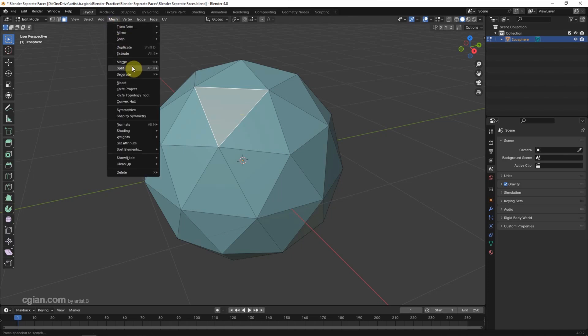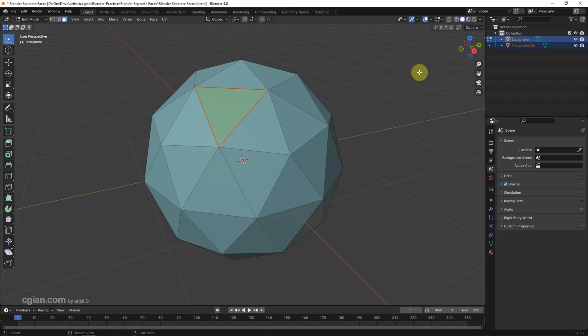So we got two objects. If we go back to object mode we can have two objects here.